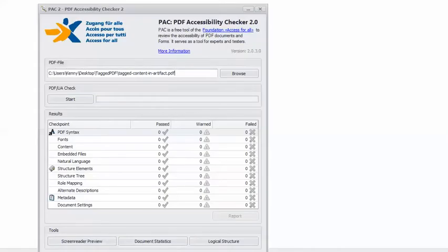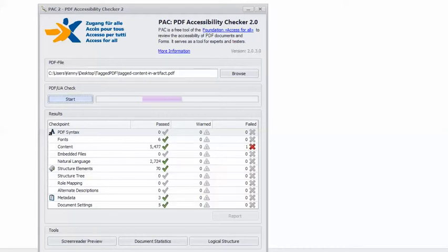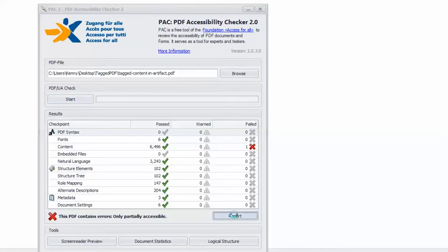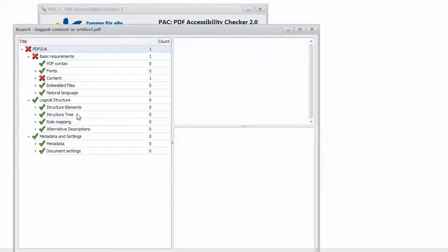In Pack 2, I have the example PDF loaded, so I can click Start. And there's the angry red X. This PDF contains errors, only partially accessible. So I can click Report, and drill down to the error.